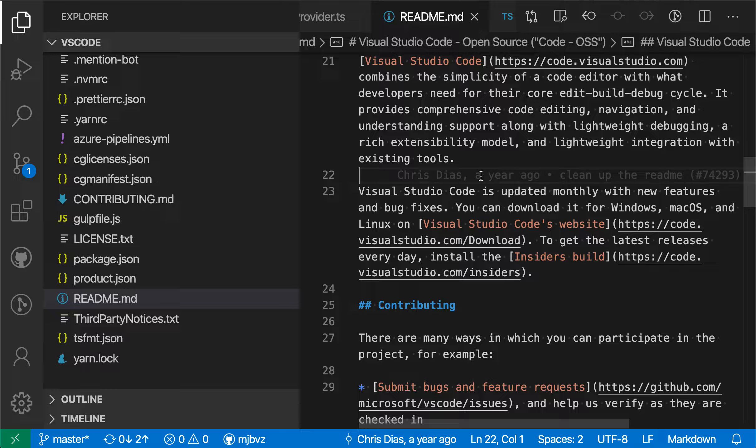Multi-root workspaces in VS Code let you open multiple folders in the same VS Code window. Say your project is split between client and server code, for example.